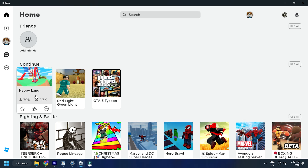Now you will be redirected to the Roblox home page. Click on a game world and start enjoying Roblox.